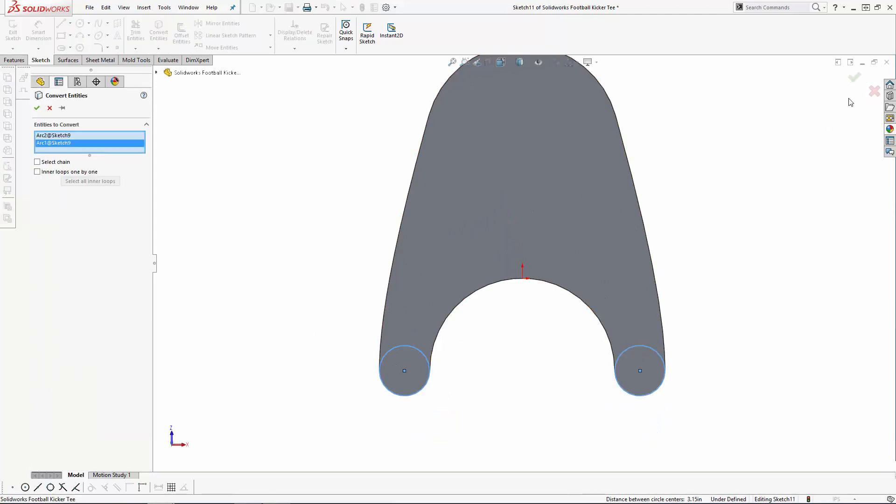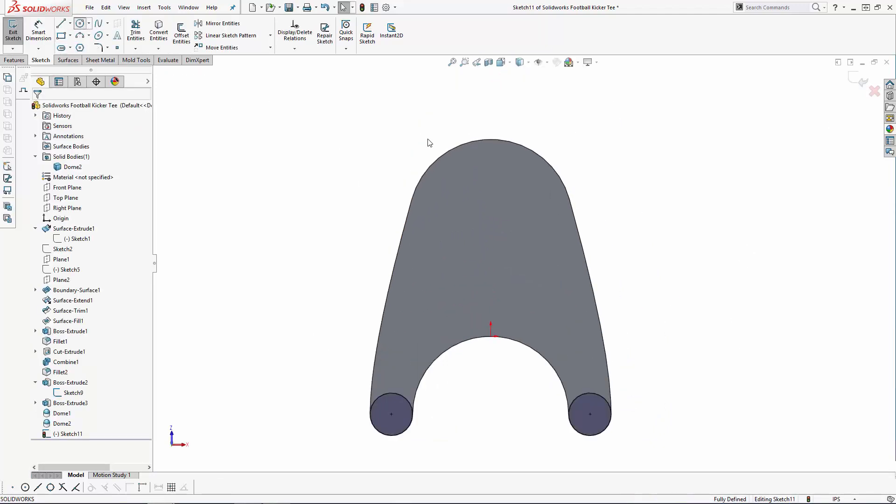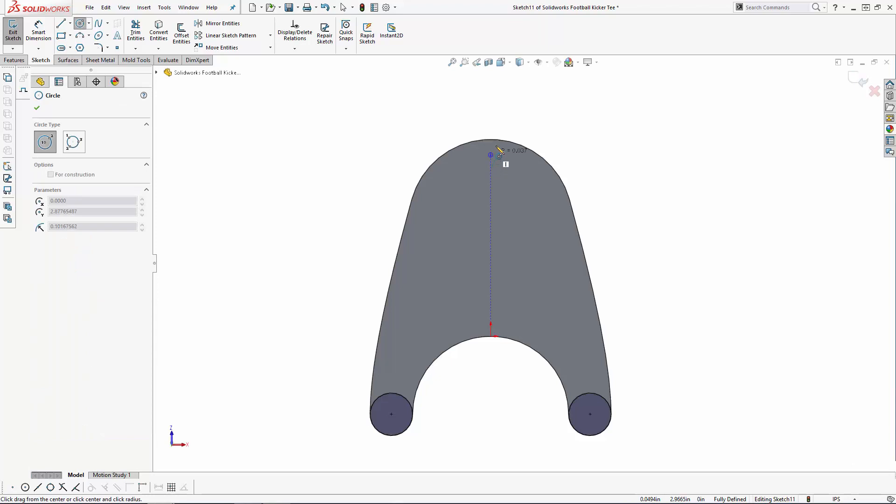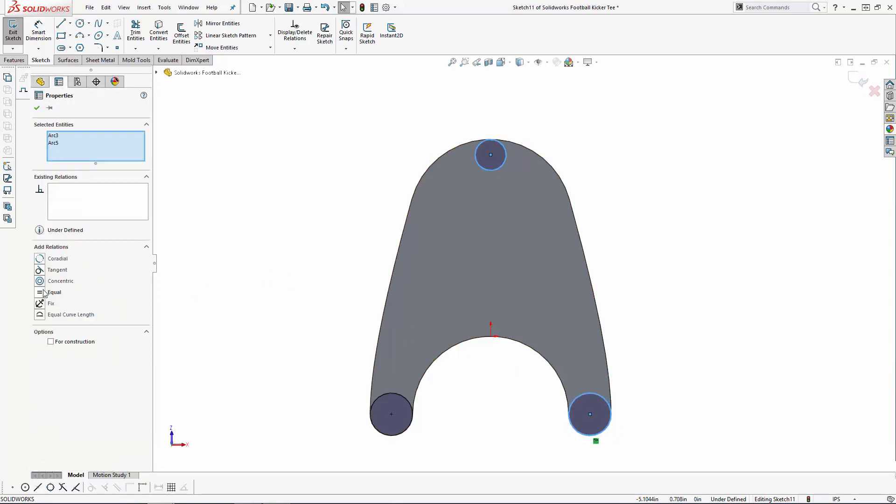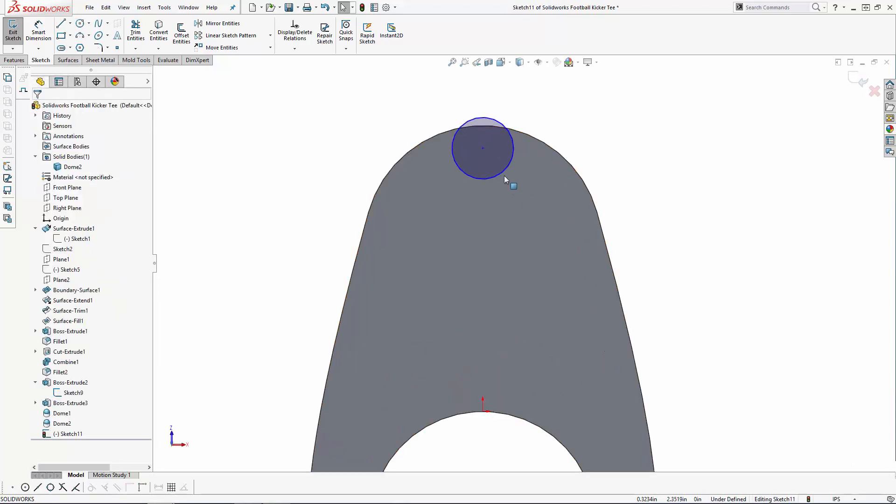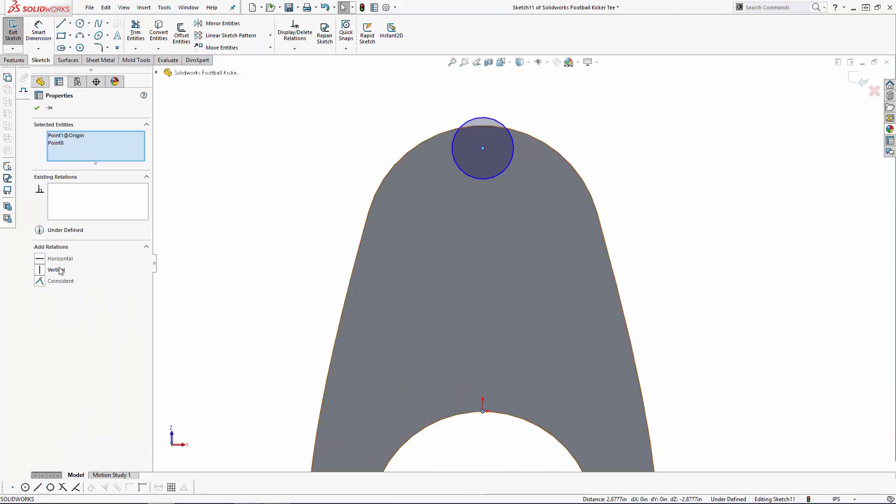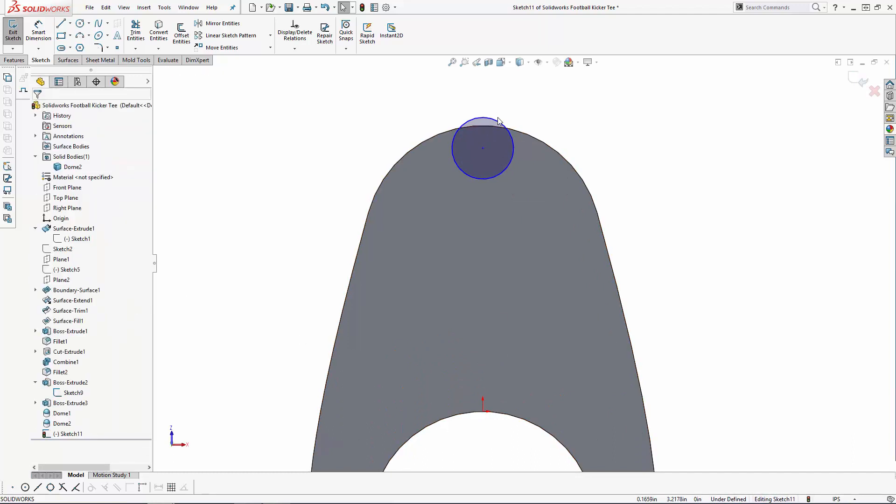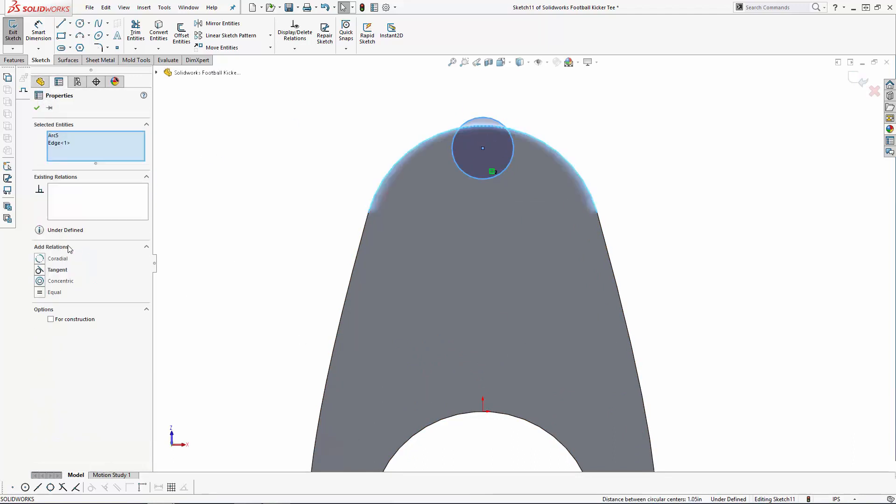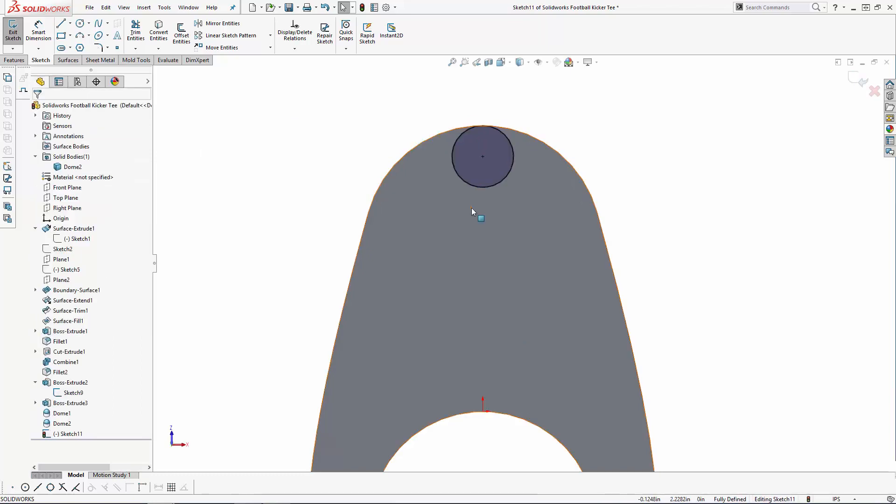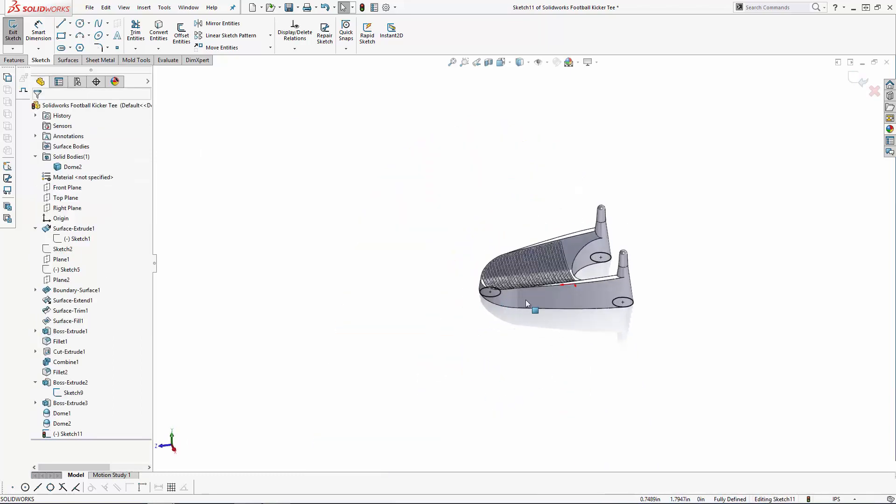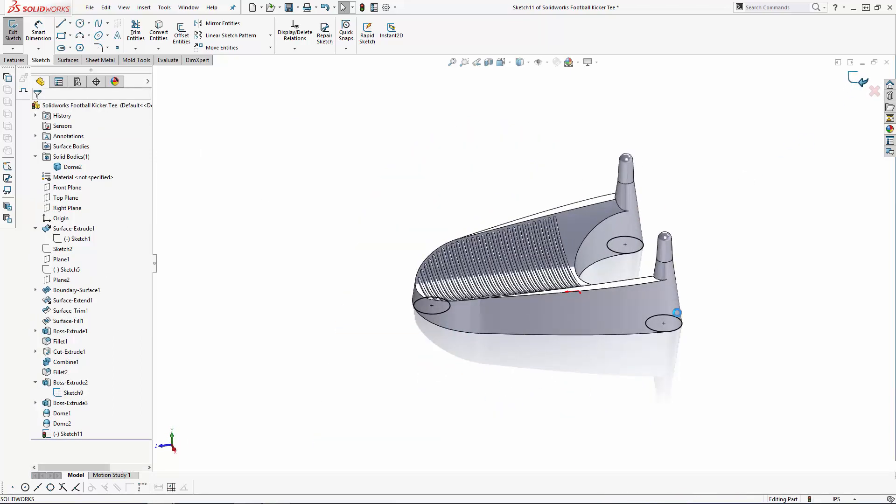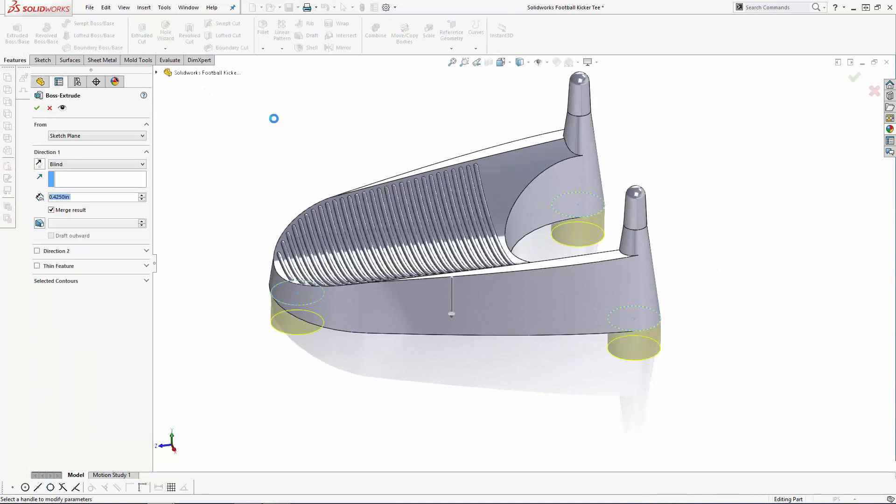And then create the third leg at the front of the portion with a circle sketch that is set equal to the other circles and set tangent to the front arc of the tee. Now exit the sketch and simply extrude these feet 0.875 inches tall.